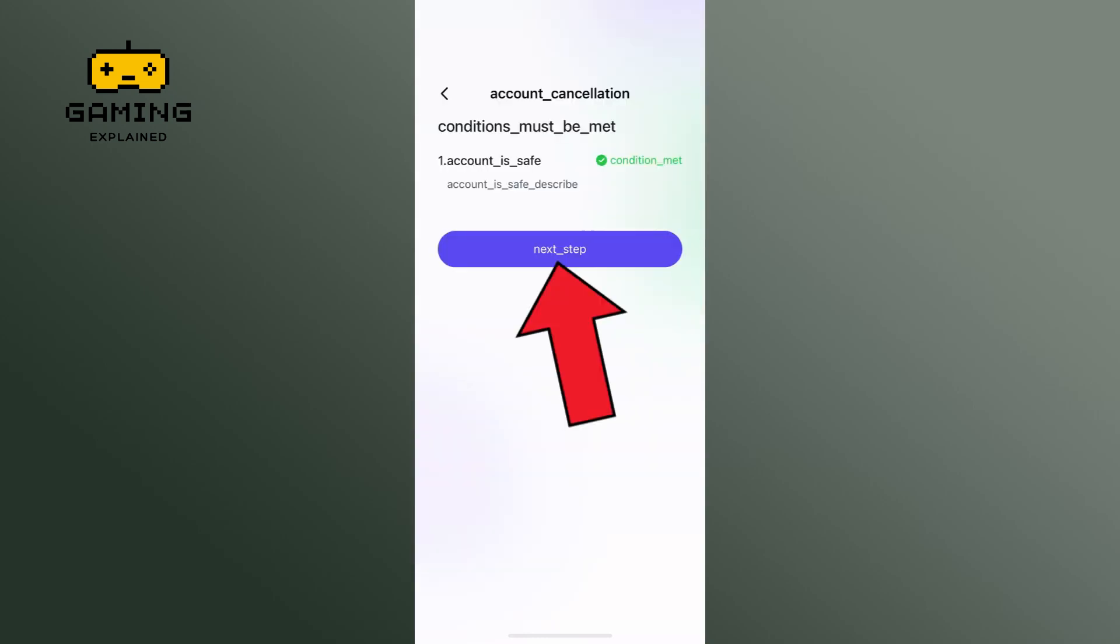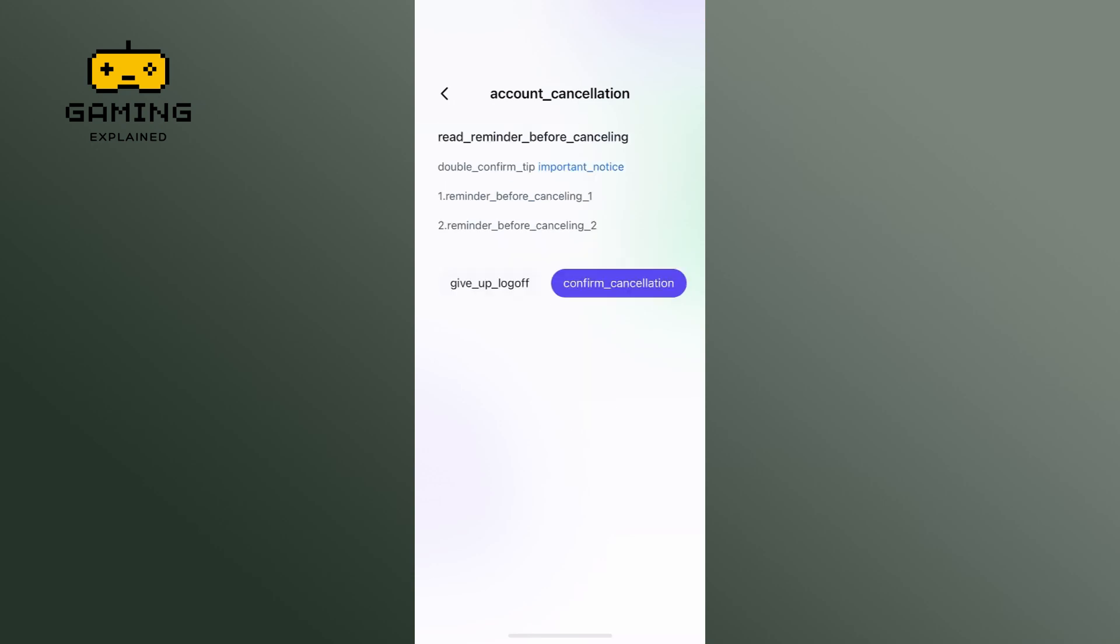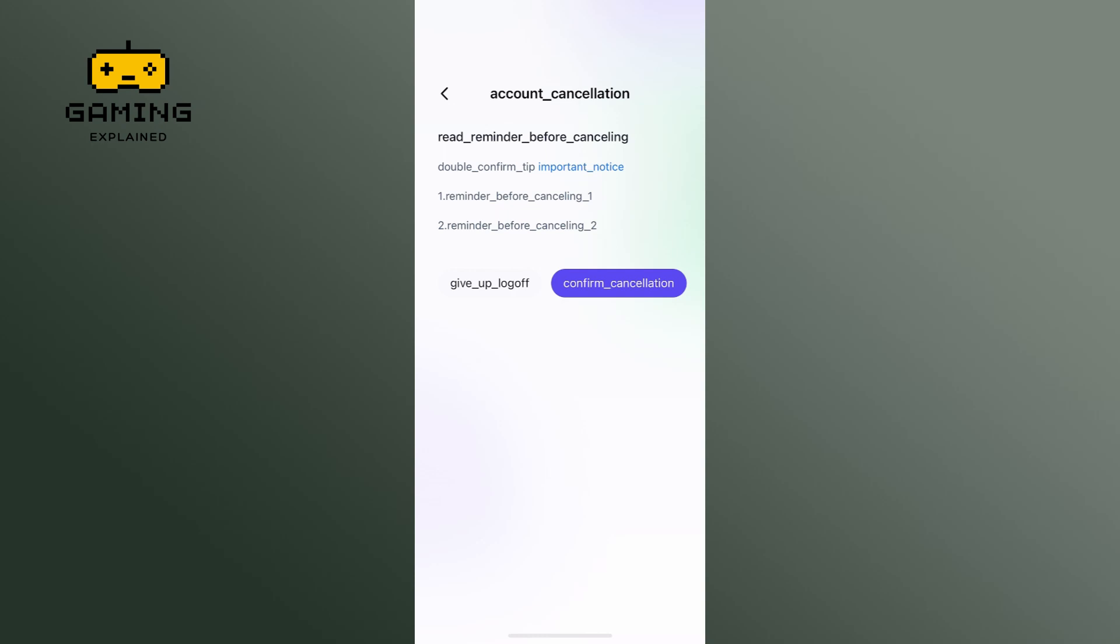Tap on the next step button again. Finally, tap on the confirm cancellation button and delete your Marvel Snap account. And this is how you can delete Marvel Snap account.